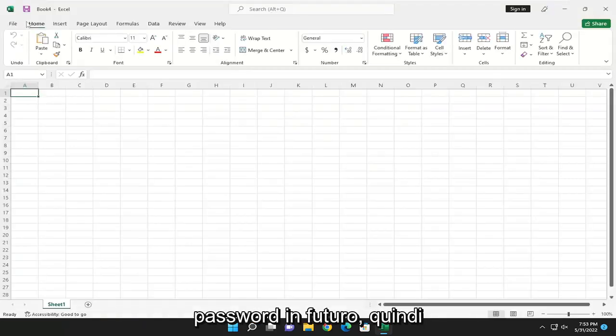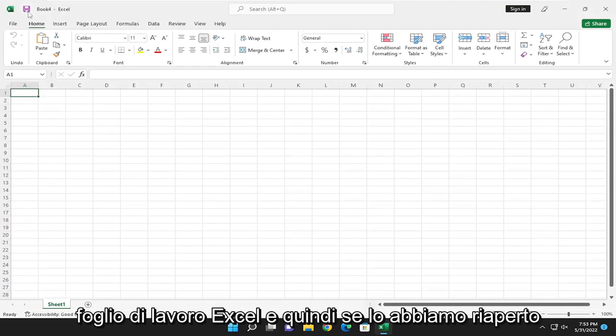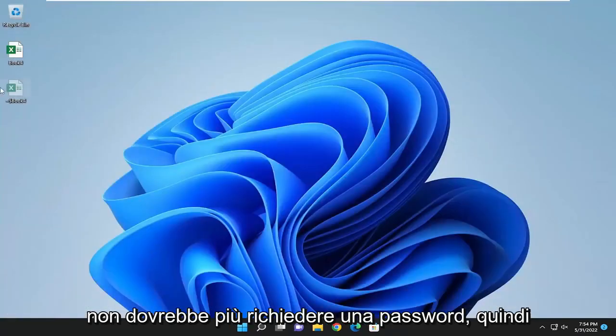So you will likely have to go save the Excel worksheet. And then if we reopened it, it should no longer require a password.